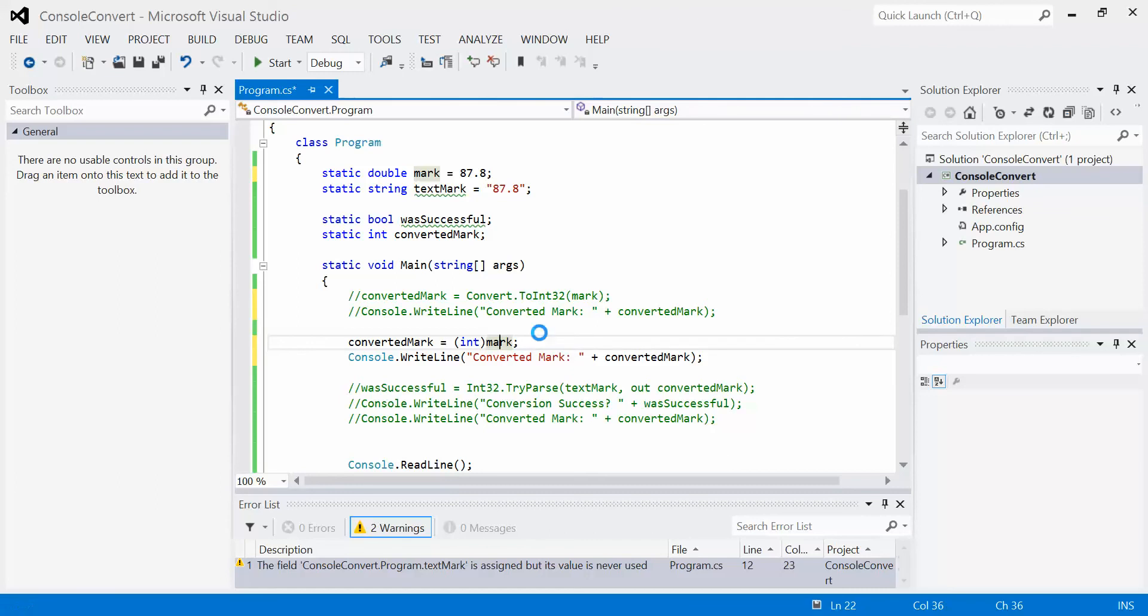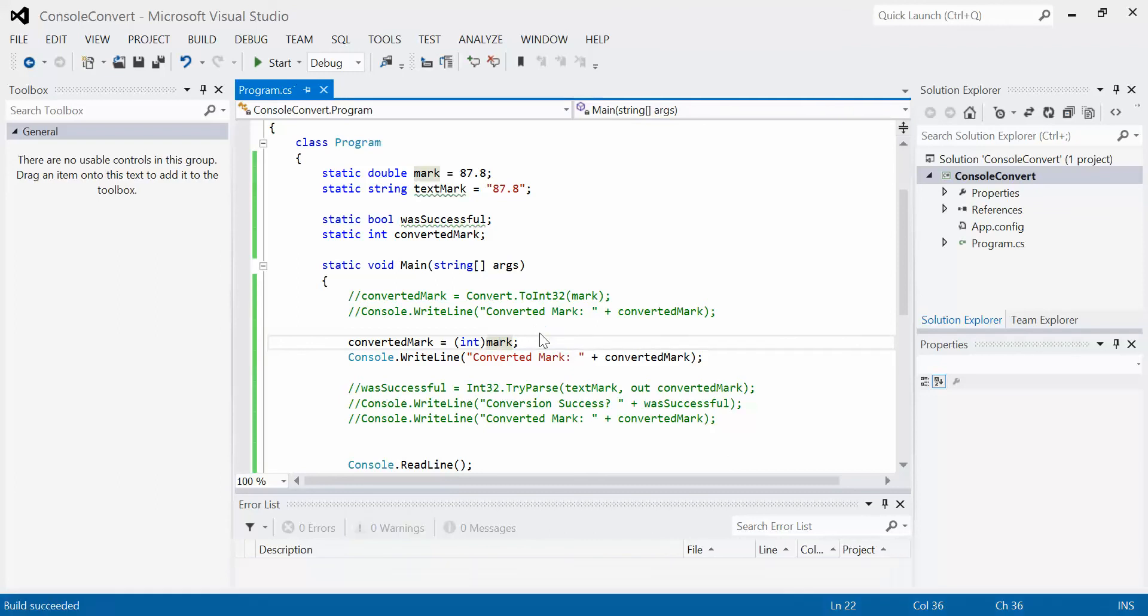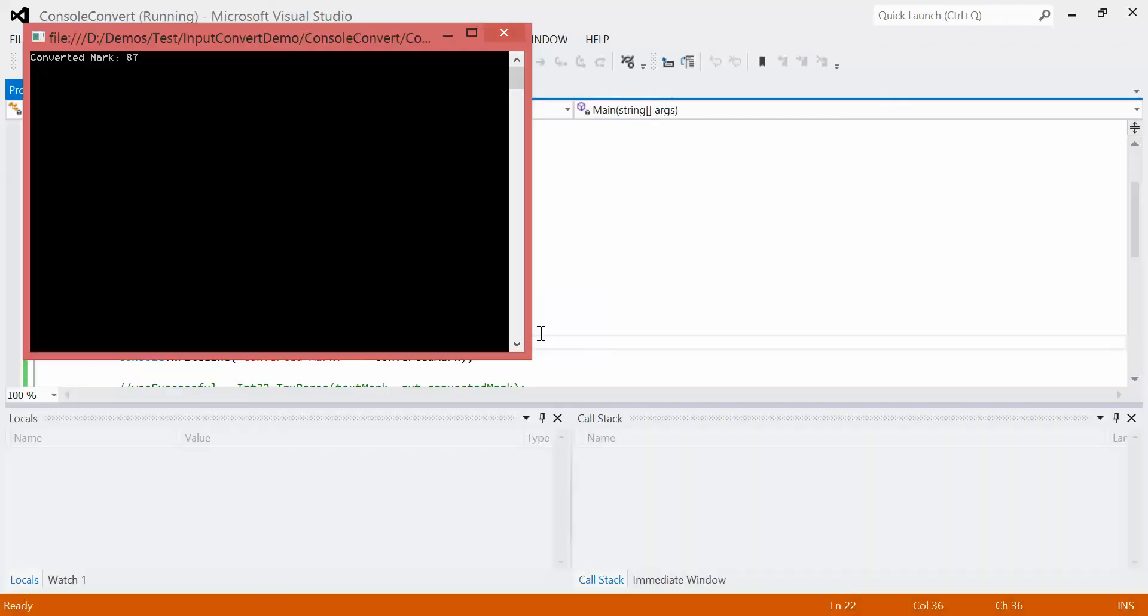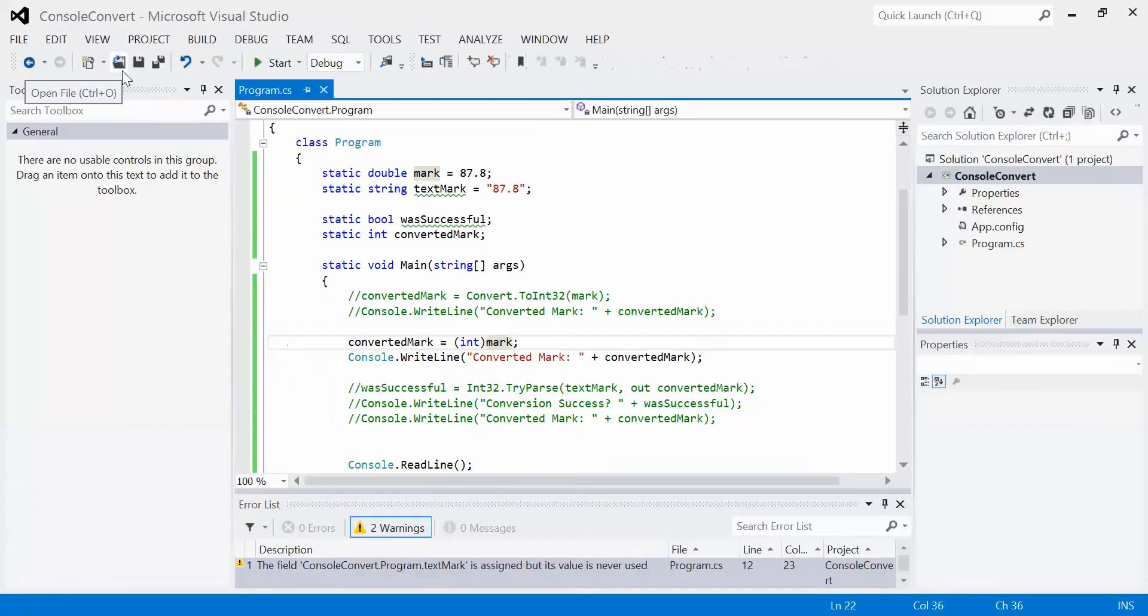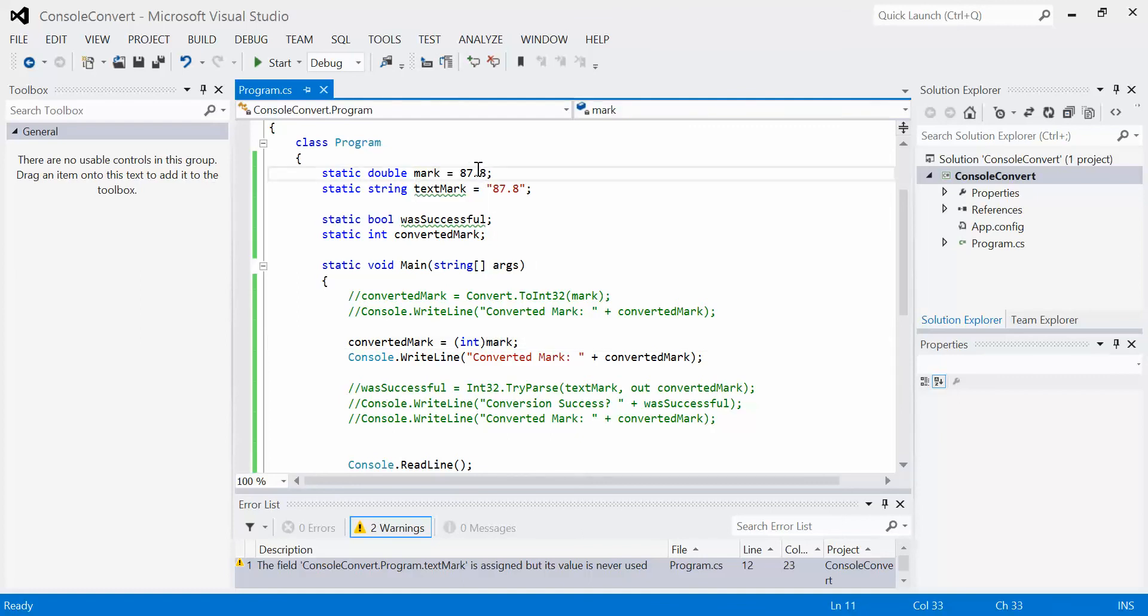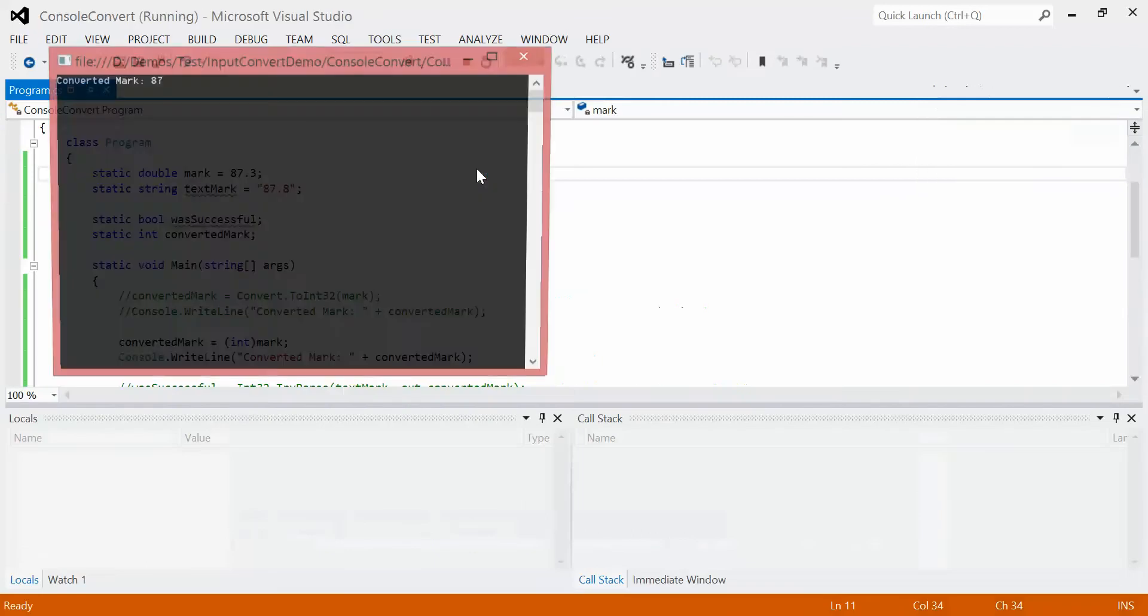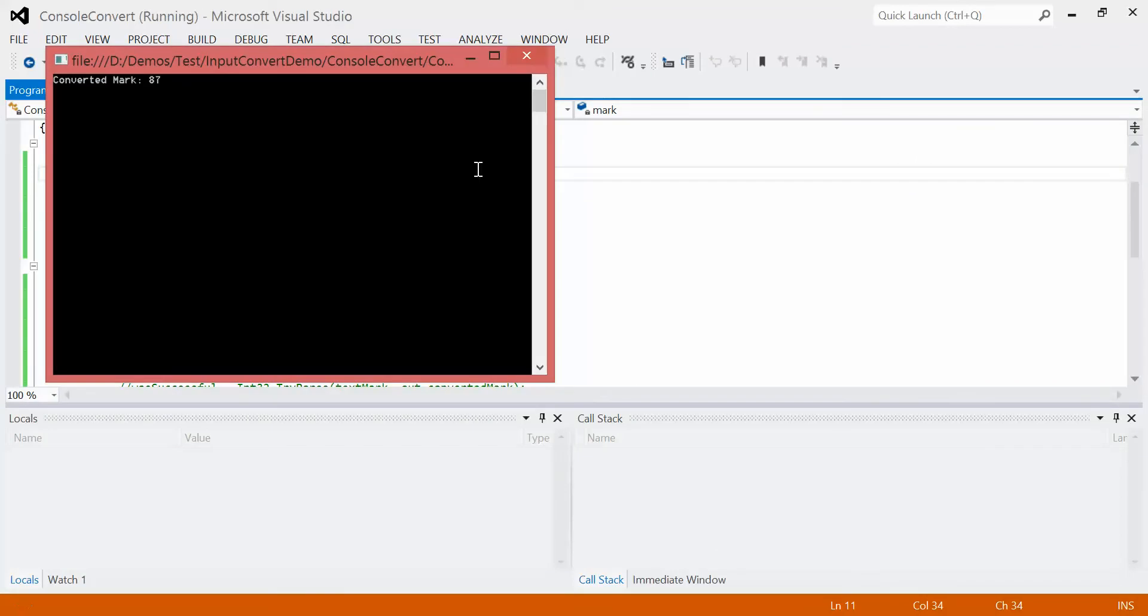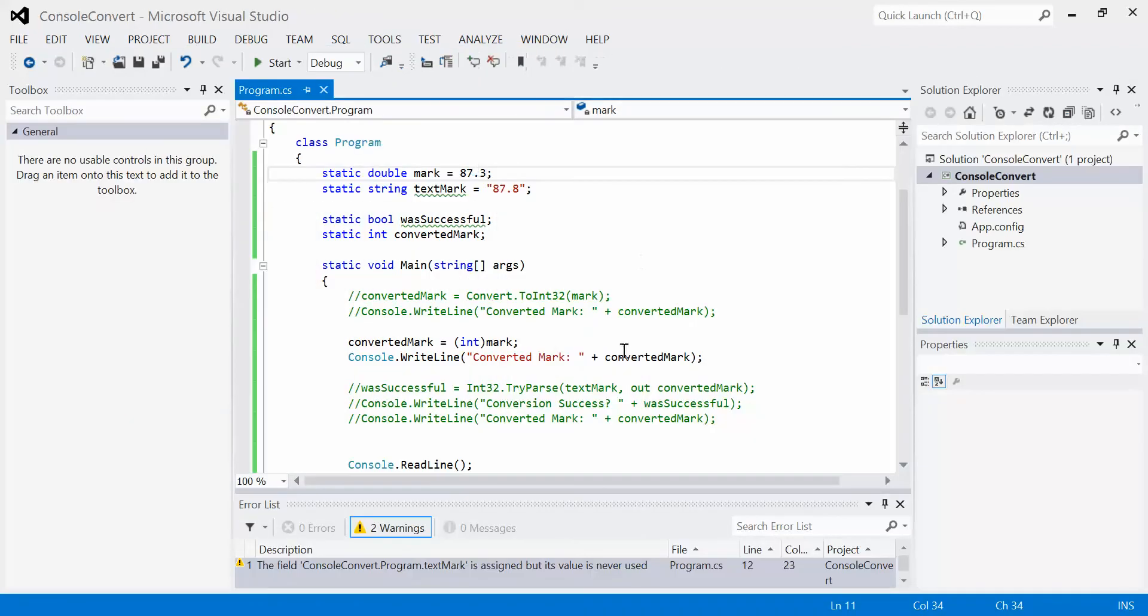Again, we run this. This time we have to remember that it doesn't round, it truncates. So that 0.8 has been kicked away, it's gone, it's deleted. If I change this to 0.3, we should get still 87, no matter what. And we do.